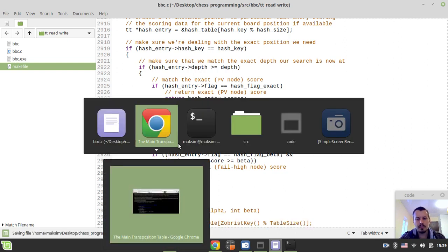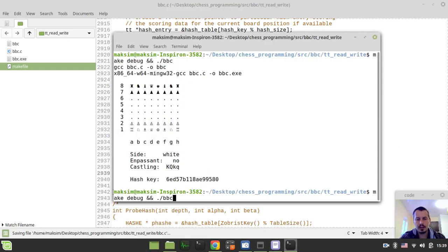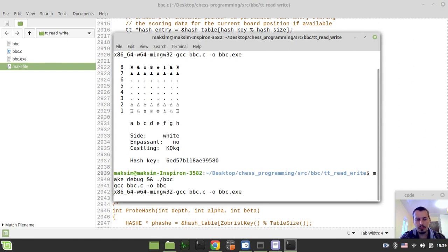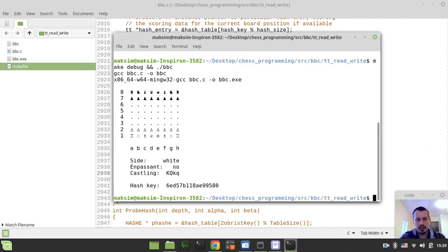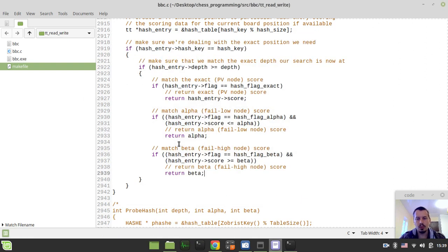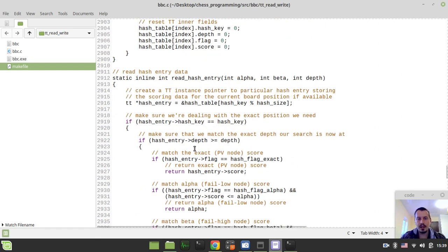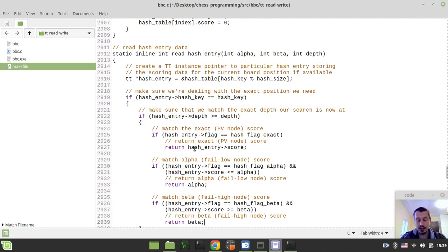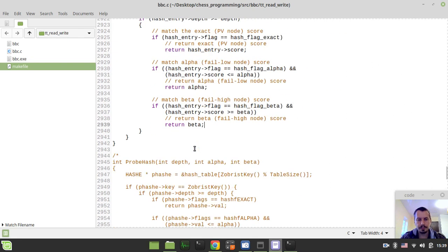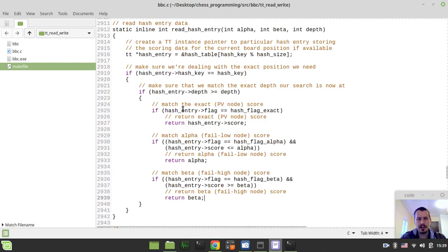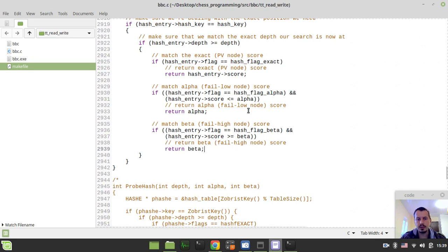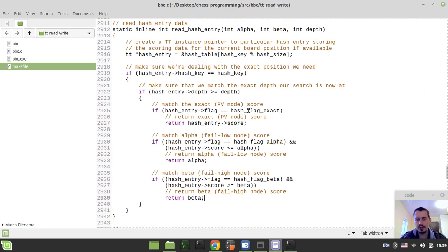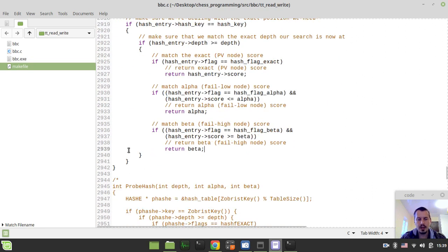Let's try to compile and run to make sure it's error free. Oh my god, it's error free! Can't believe it. Cool. As far as we don't really have anything stored within our hash table or transposition table, we can't now test this because we didn't actually write anything there yet.